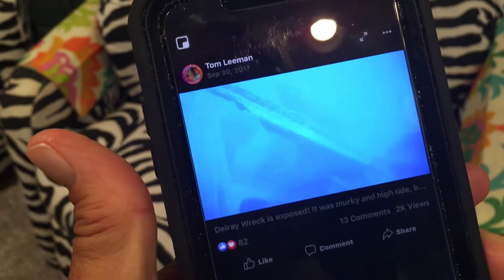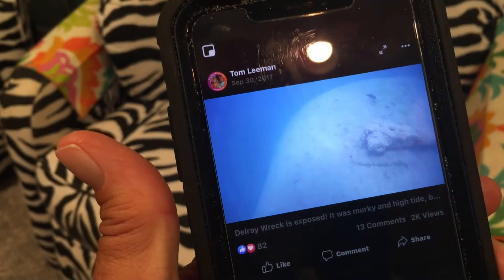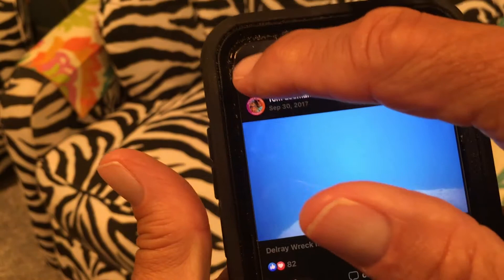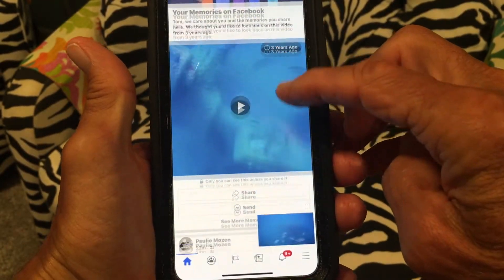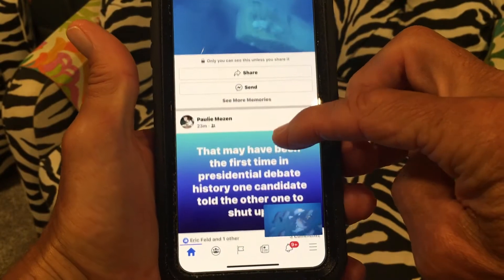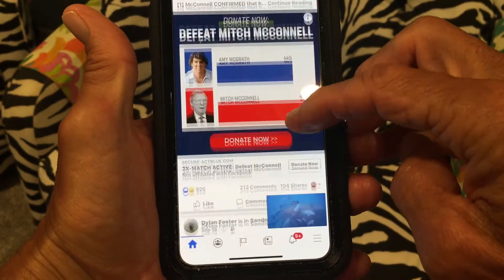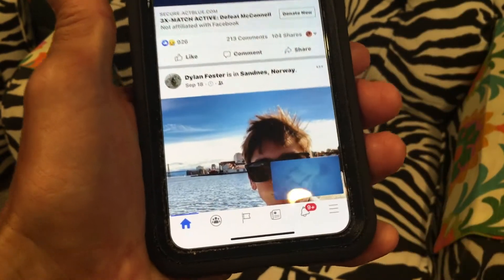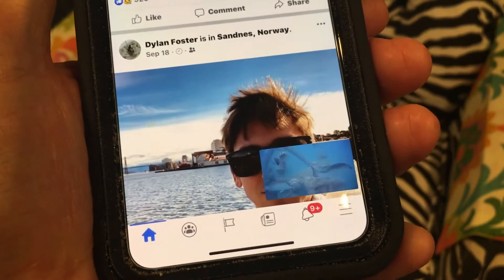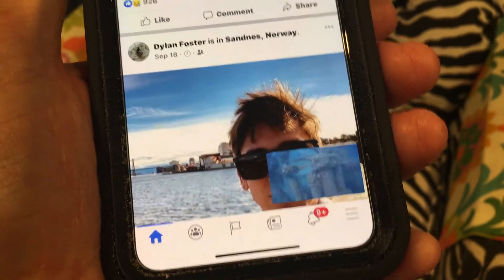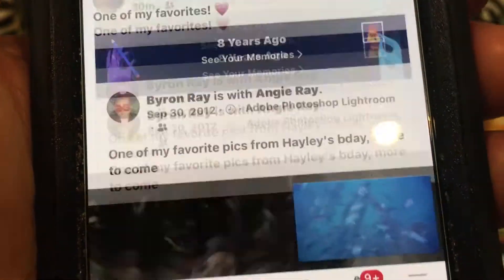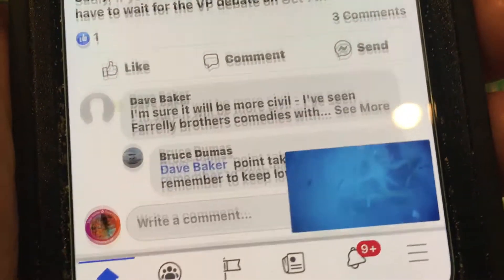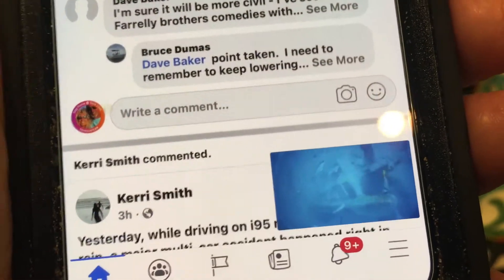If I want to watch this video and also keep scrolling in my Facebook, all I've got to do is tap that. It drops it down to the bottom. I can just kind of slide through Facebook and at the same time watch my video. I've muted it so you don't have to hear the sound, but as you can see, it's right down there and I can scroll right through Facebook and still watch my video at the same time.